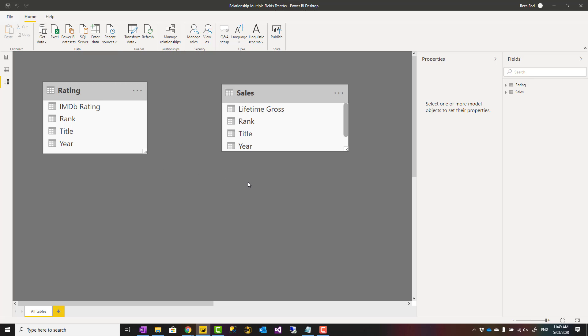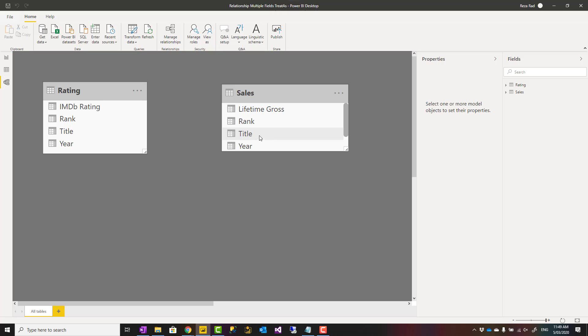These videos from yesterday and today are for learning perspective, not recommendation perspective. For example, I do not recommend to use TREATAS this way to create a virtual relationship between these two tables based on two fields.